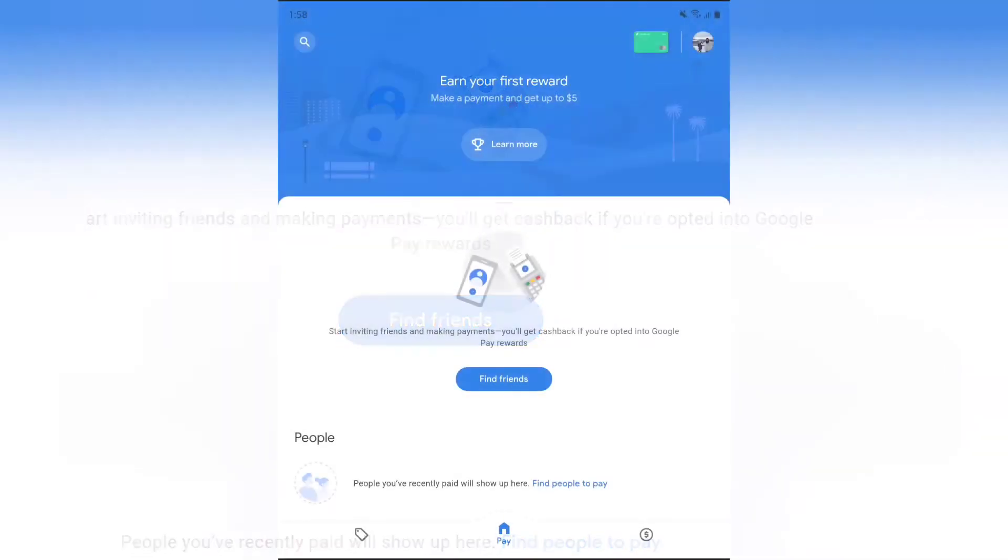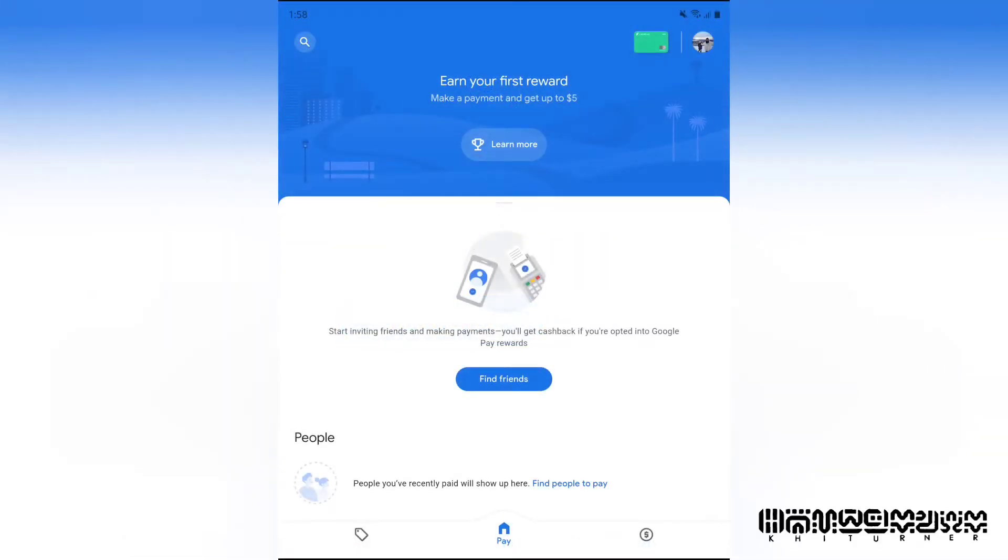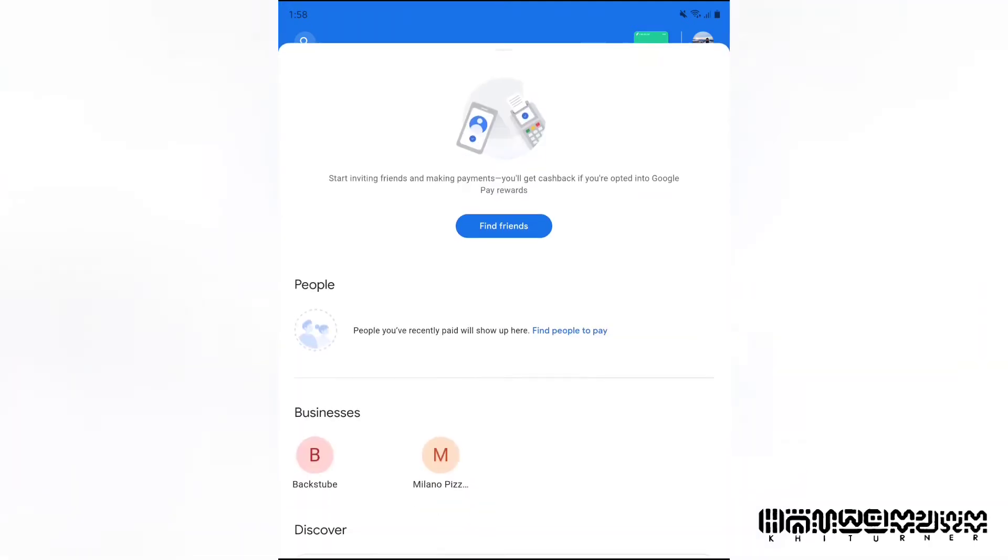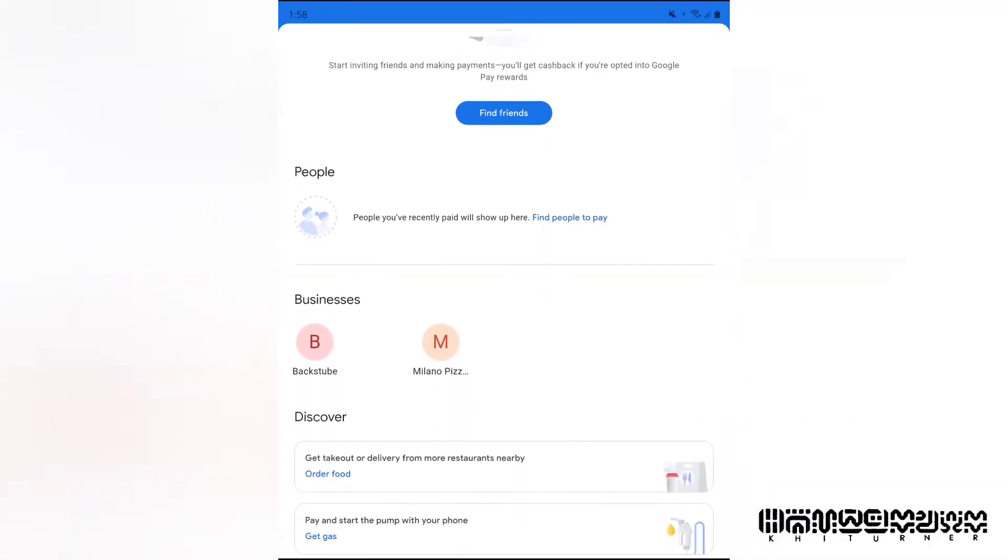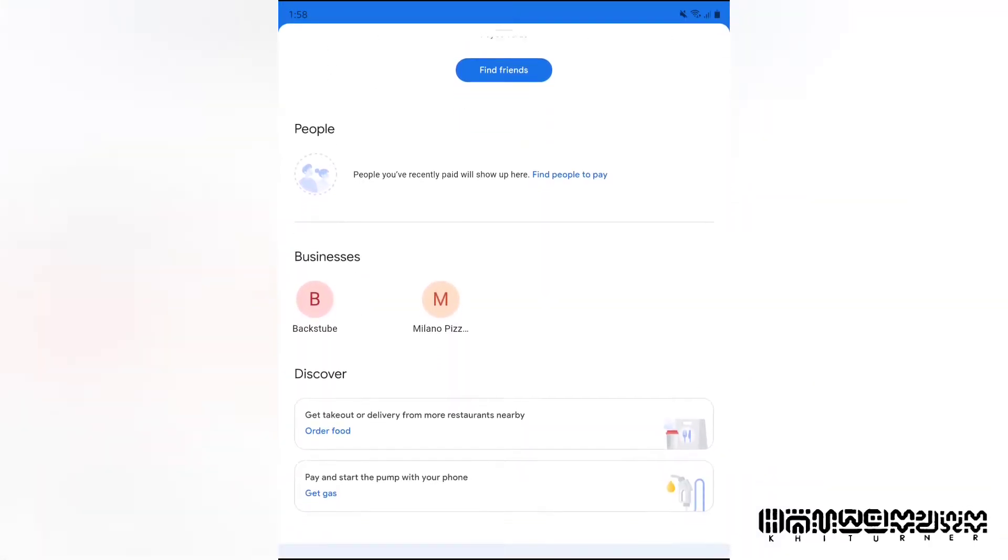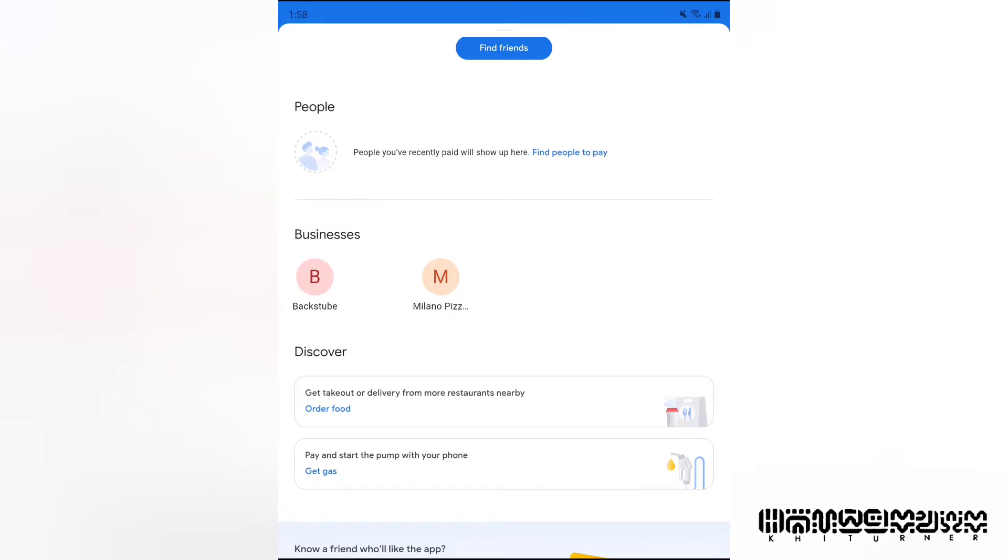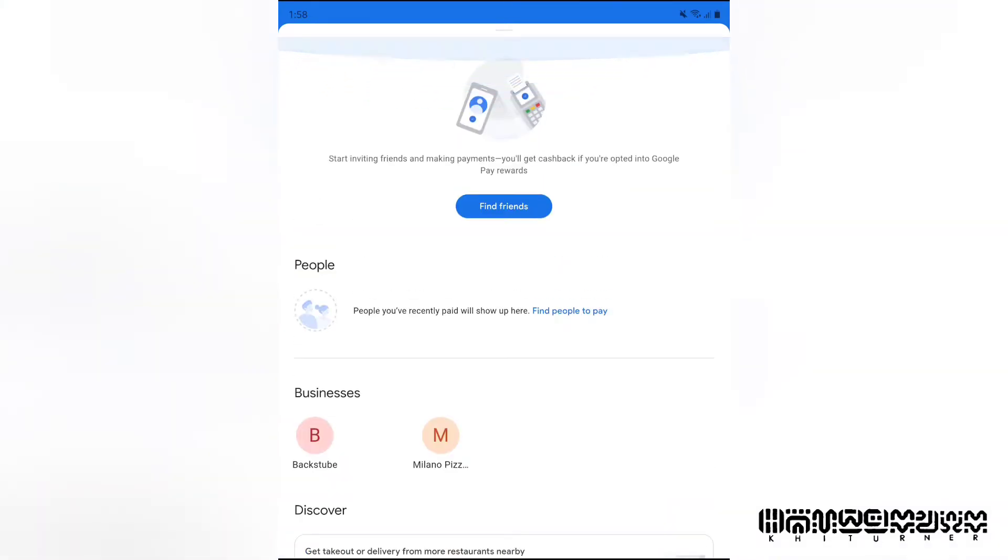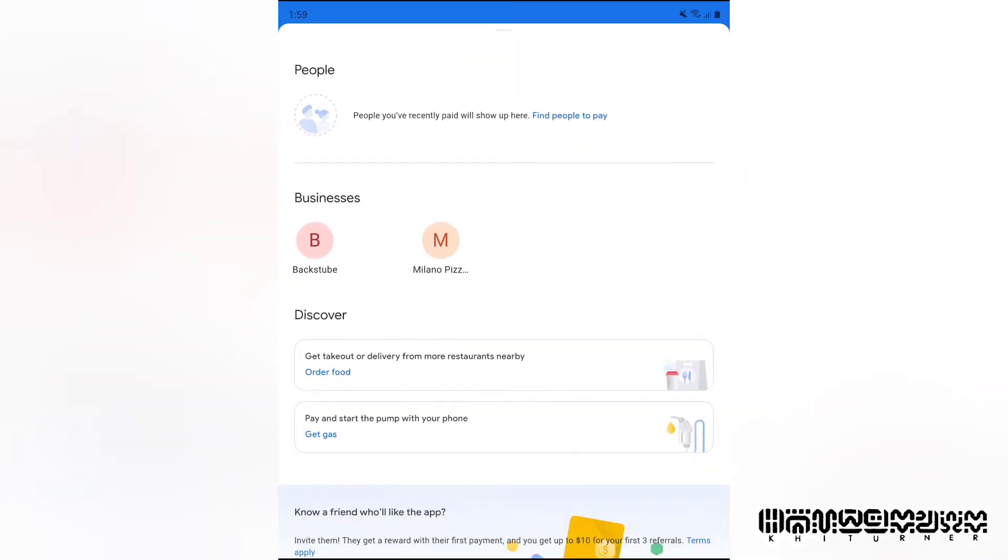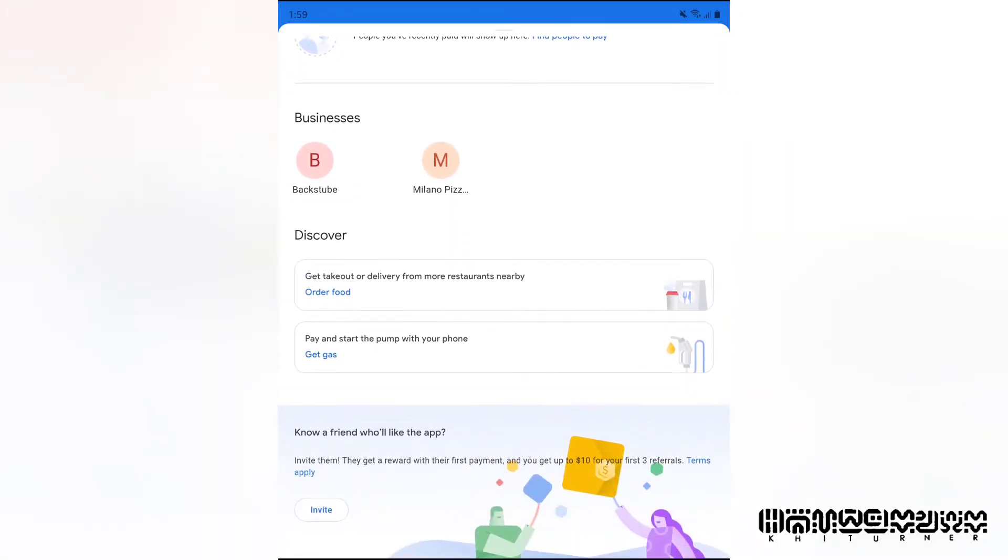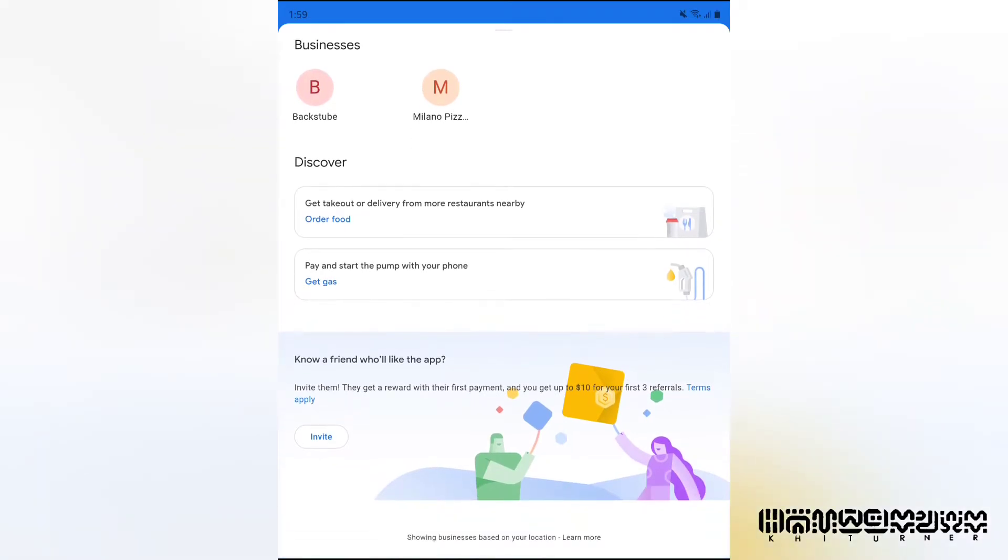When you load it up first, you'll normally be asked to verify with your fingerprint, but I already did that. Cool little interface. You can see you can find your friends, you can pay people directly from the app, so it's like Apple Pay for Android phones.